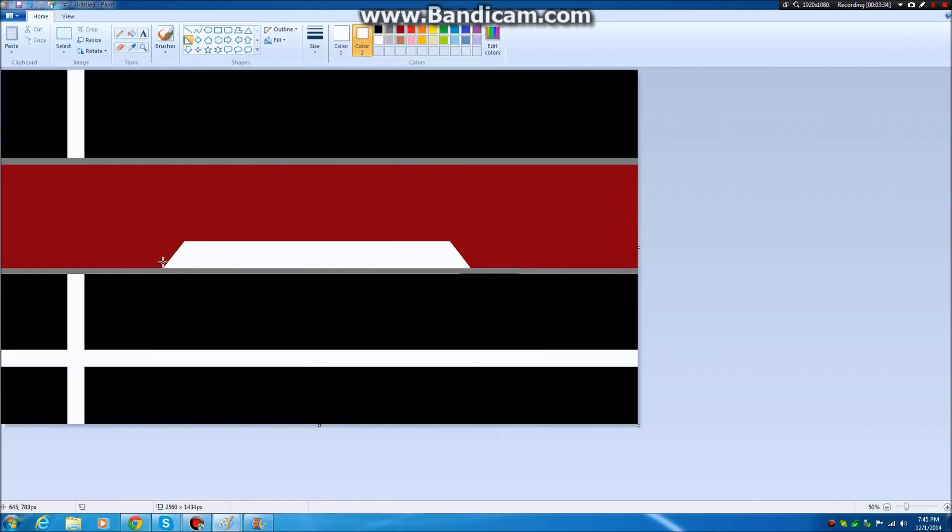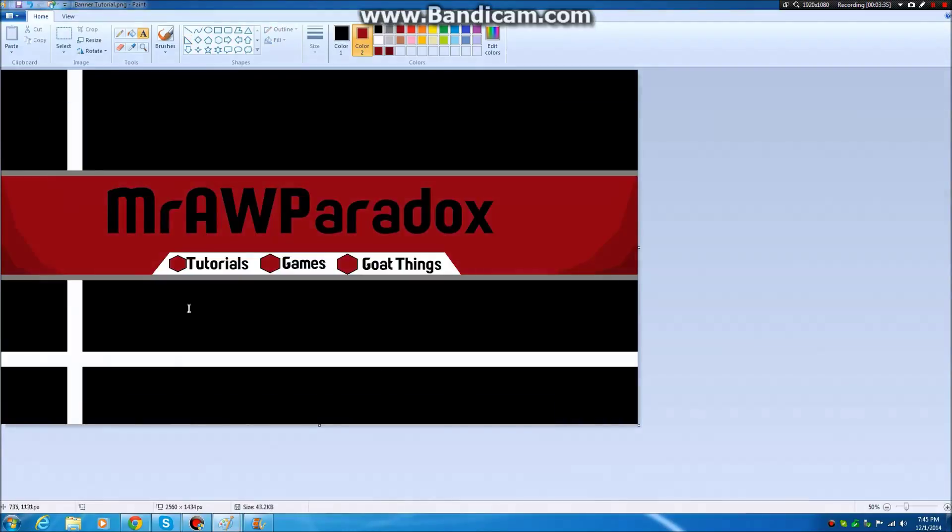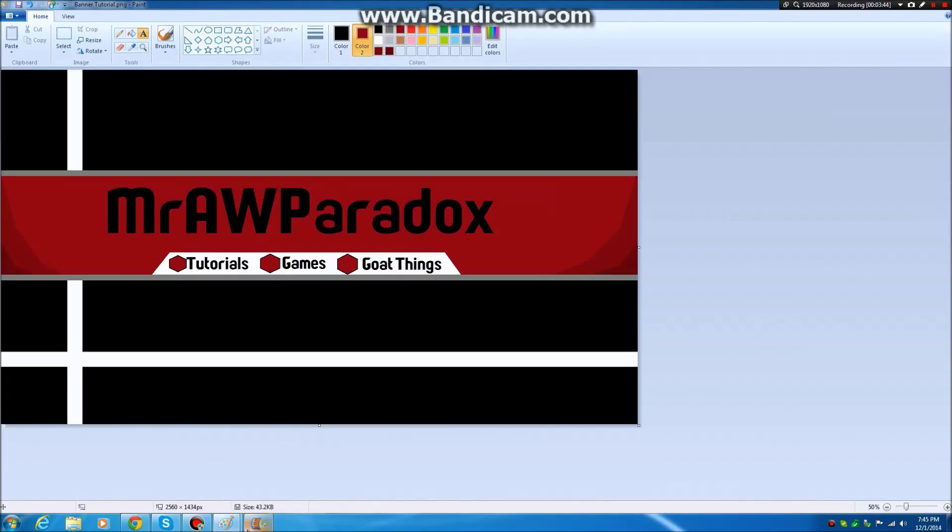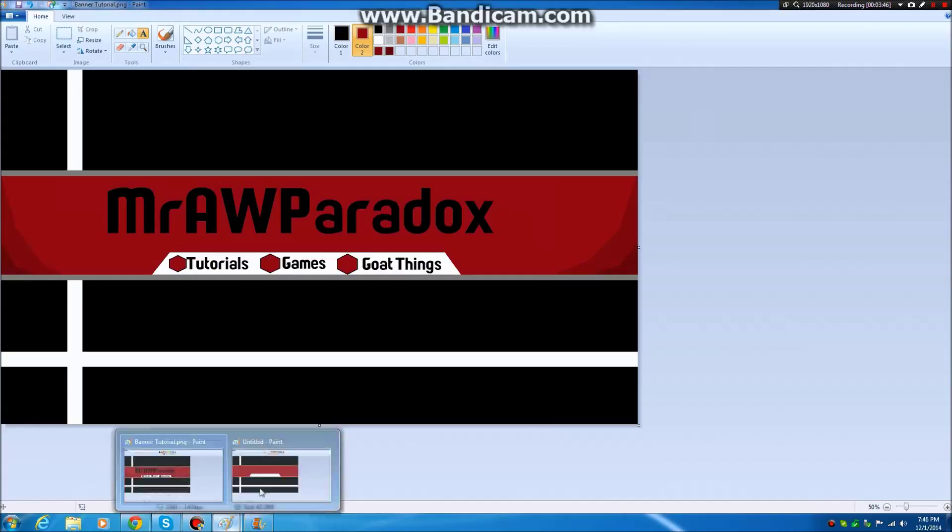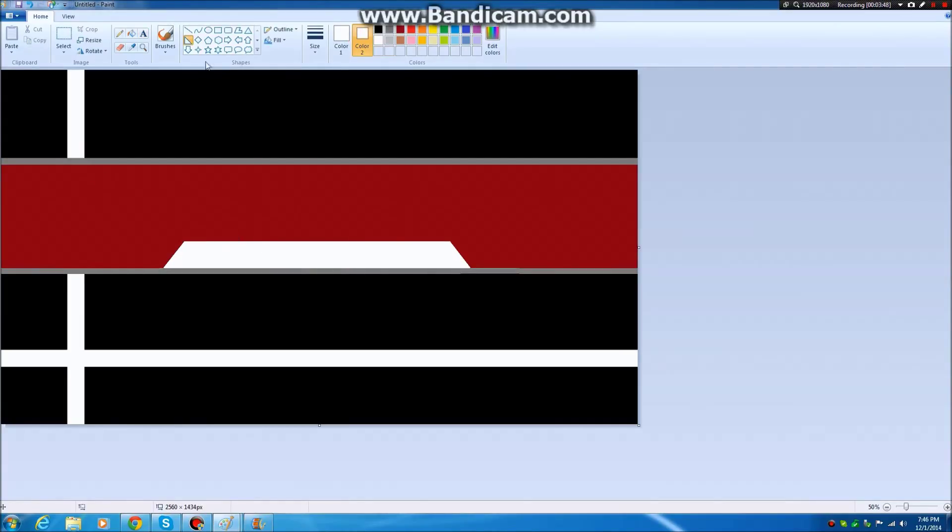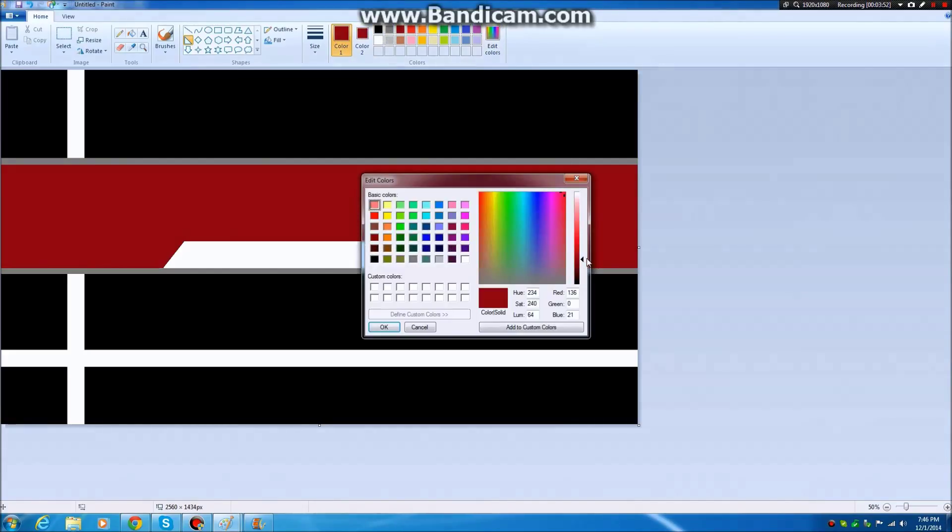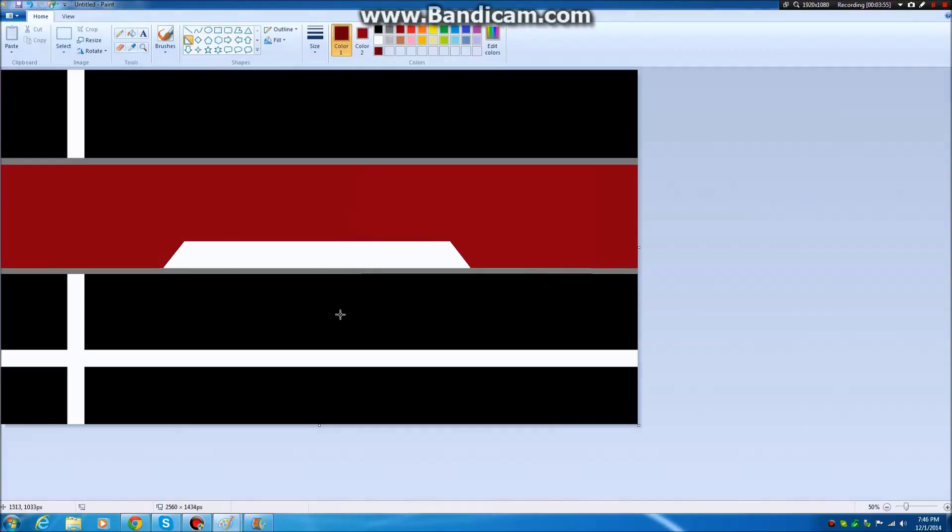And this, as you can see with our example, is going to be where we put our little thingamajigs. Go back to this. What you want to do, take this dark red, make a slightly darker version. Hit okay.